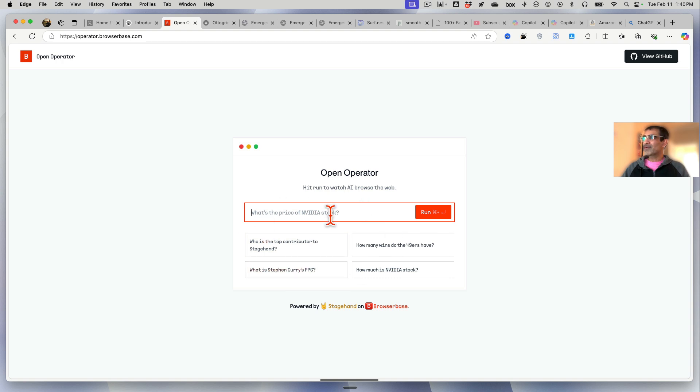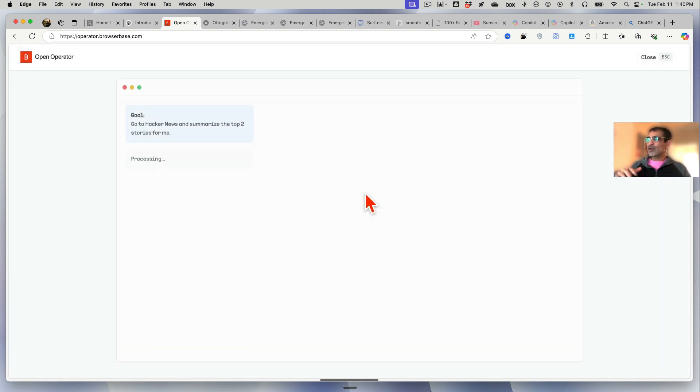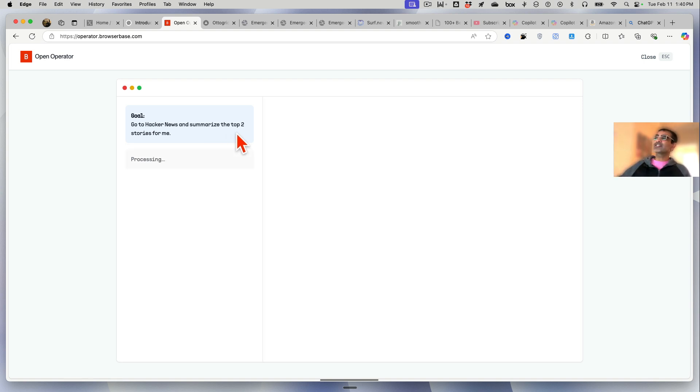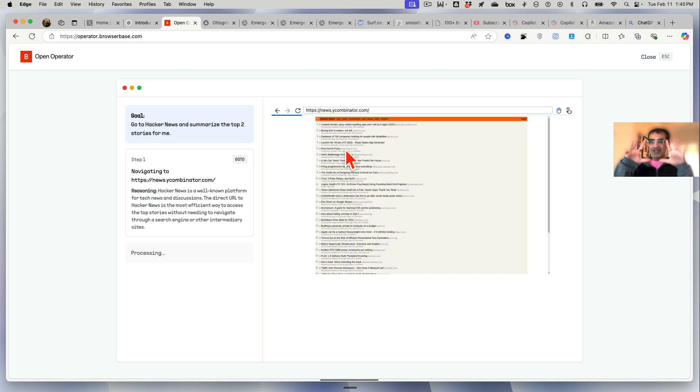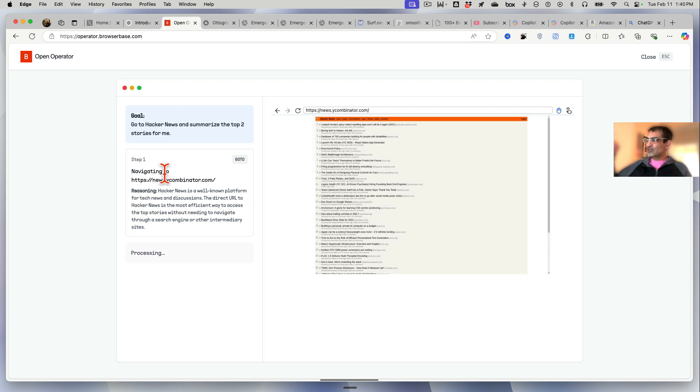It's fairly similar - you can give it any task and instruction and it will break the task into steps. Let's just do it. I'm going to say go to Hacker News and summarize the top two stories for me. Now watch this, it's going to open the browser - I'm not doing anything, you can see my hands. It also took my goal and divided that into different steps.